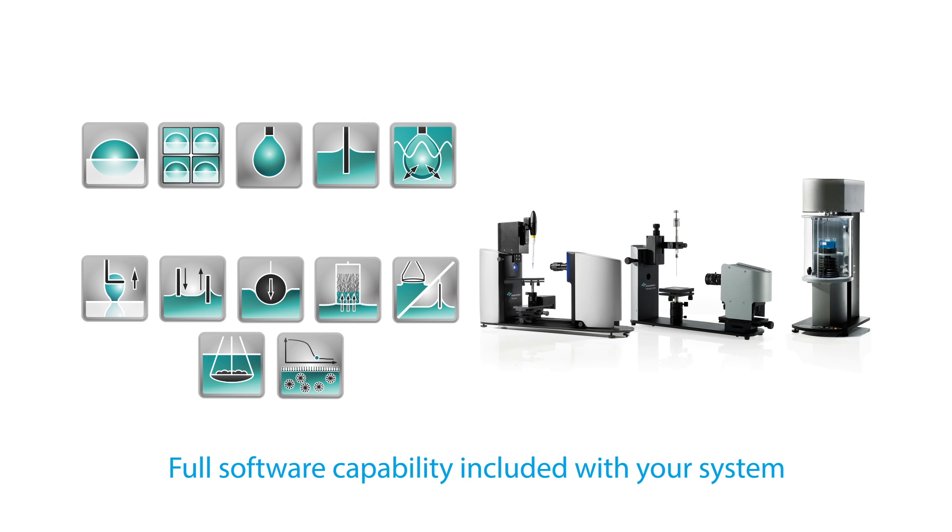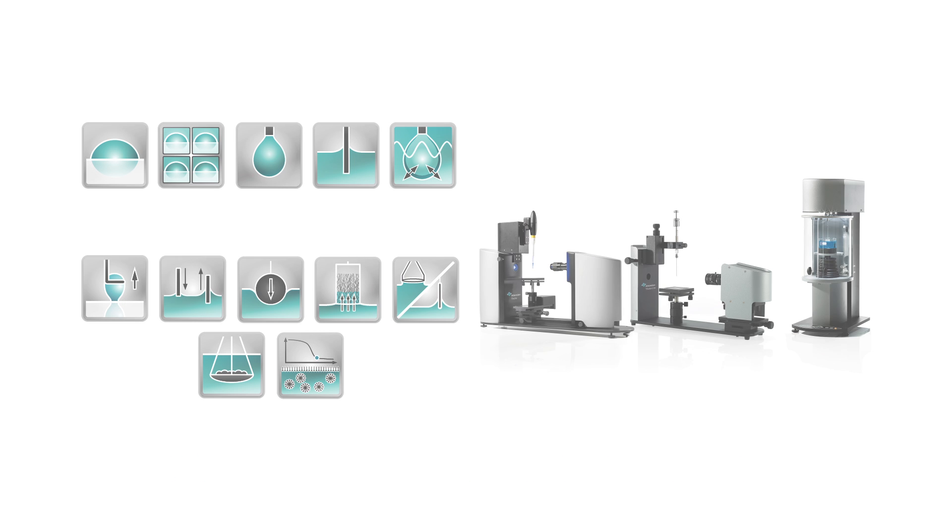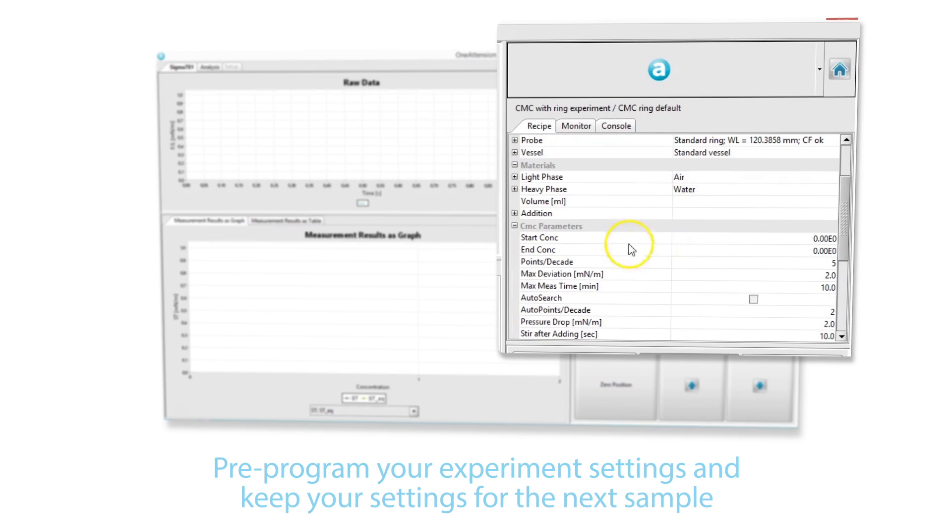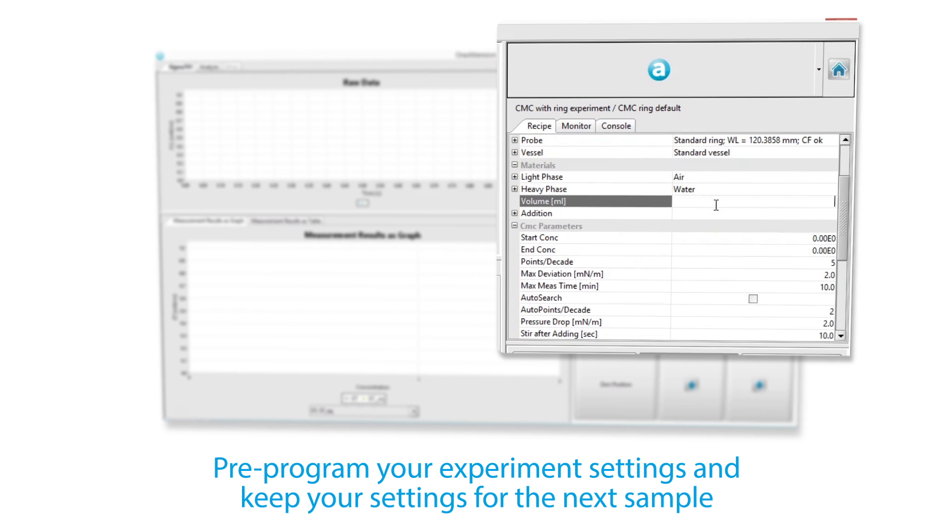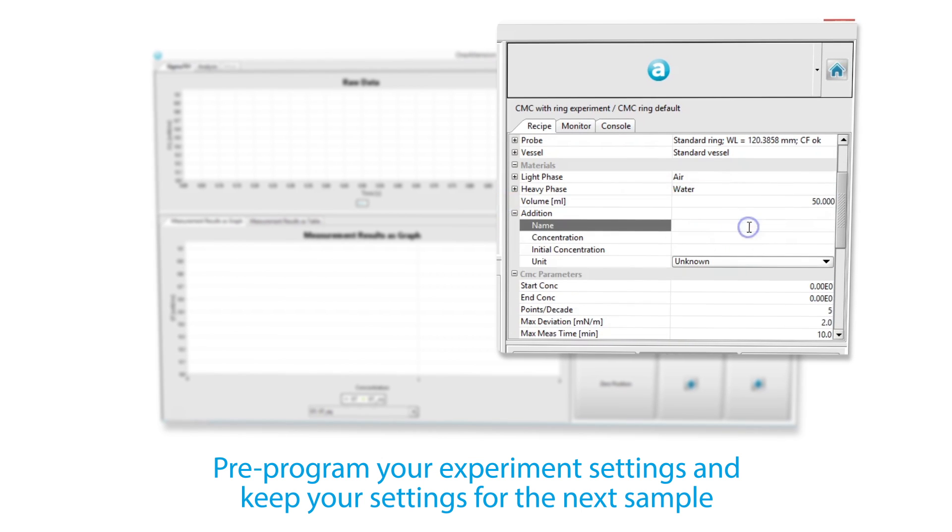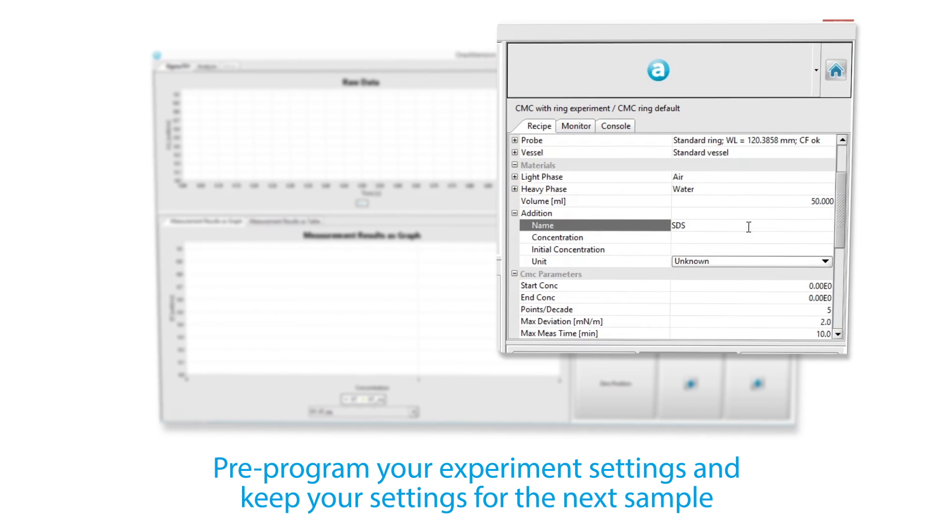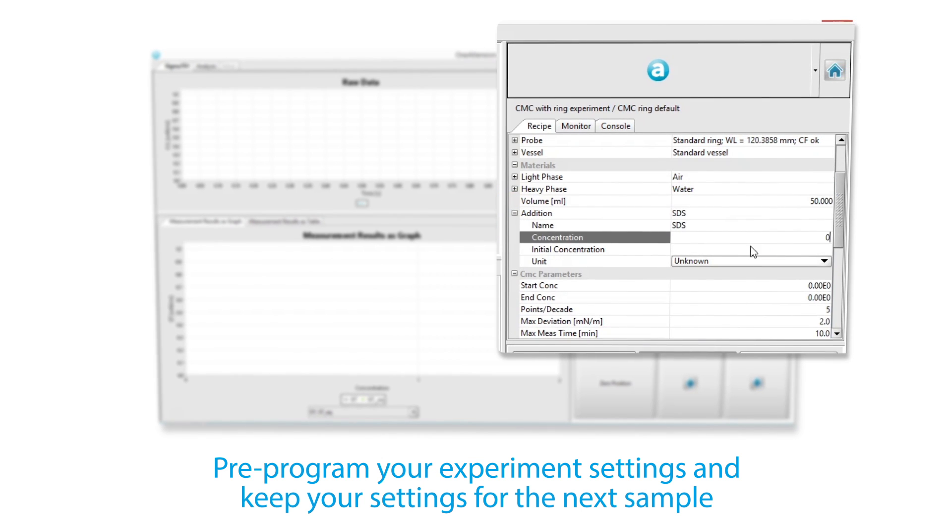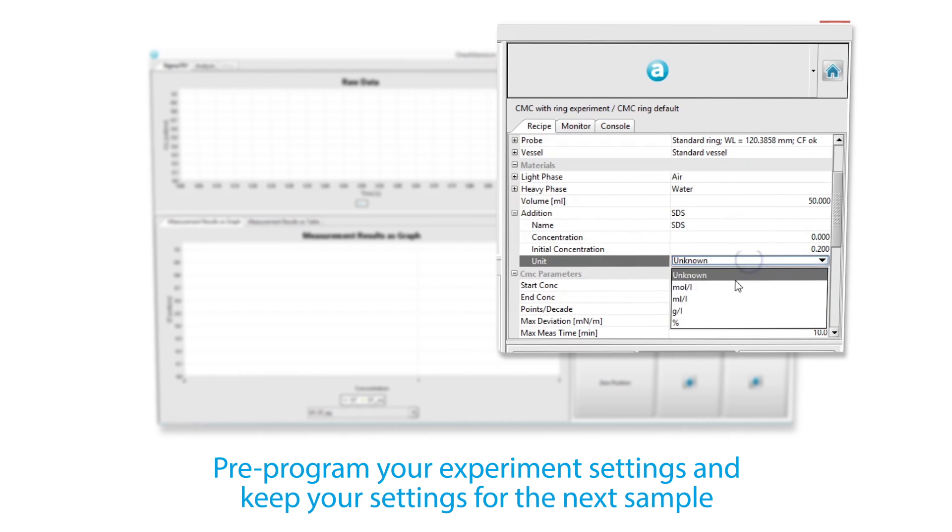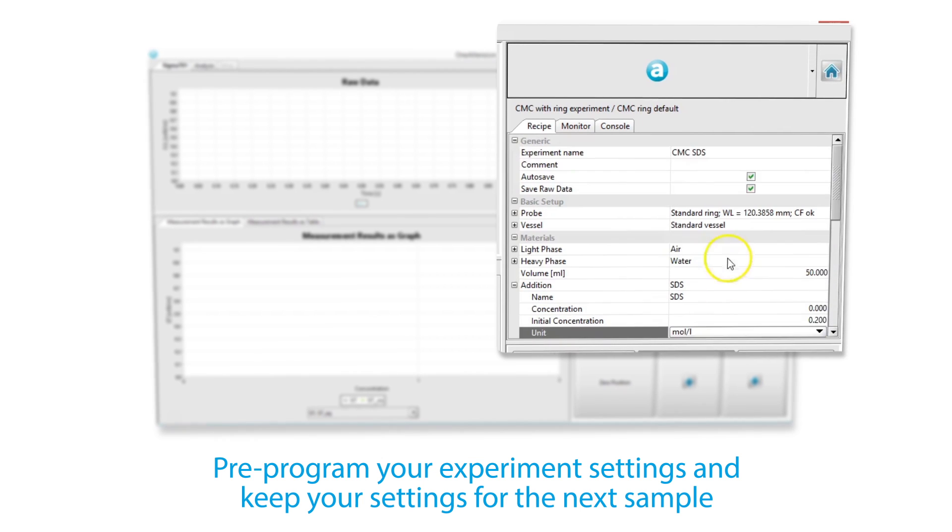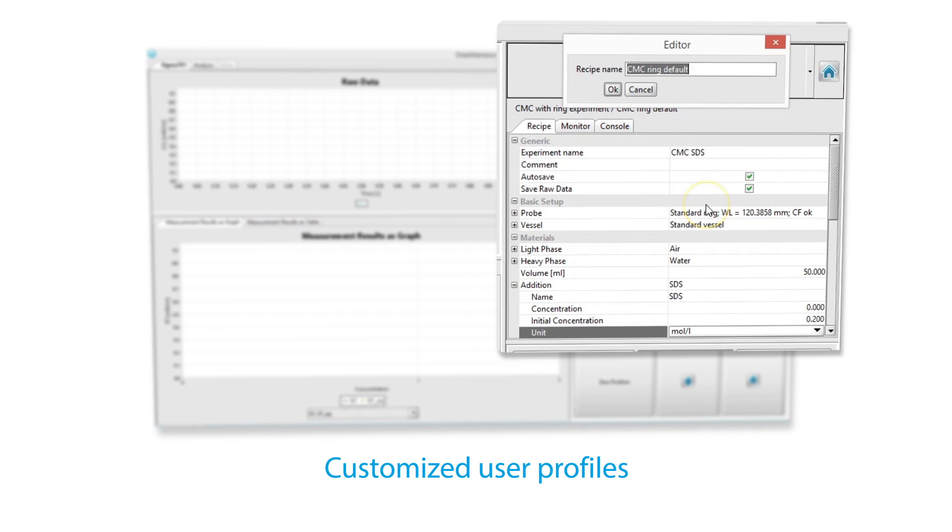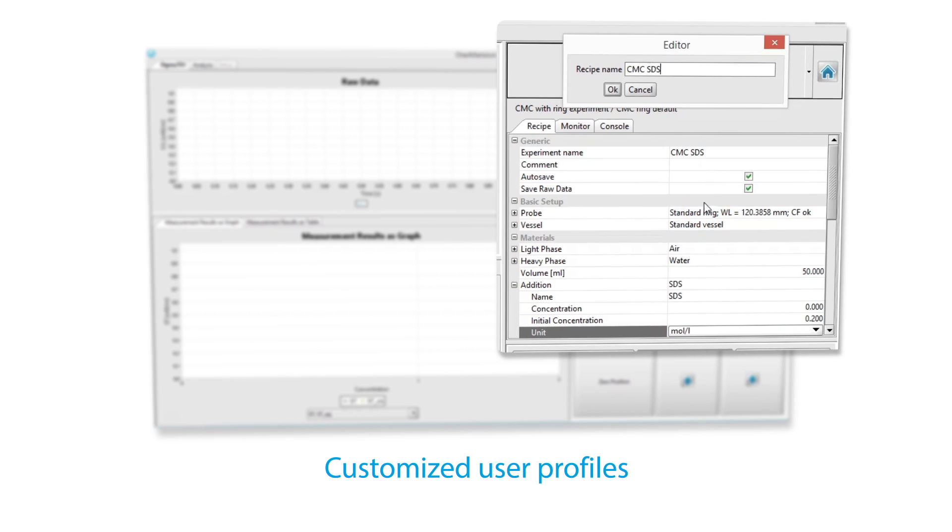No separate software modules are required. Starting a measurement is simple. Set the measurement parameters once and all users can reload and use them any time. Customized user profiles enable operations in quality control and personalized user interfaces.